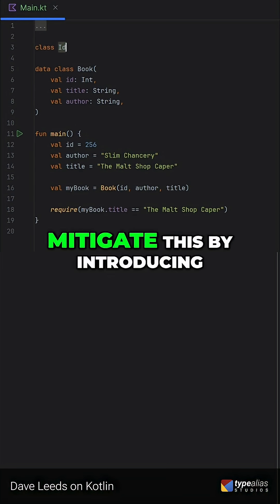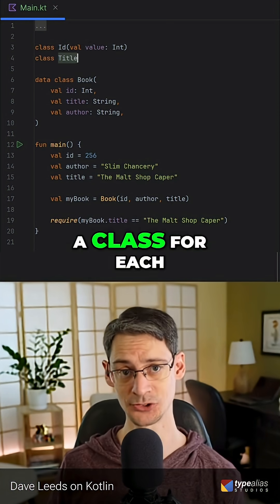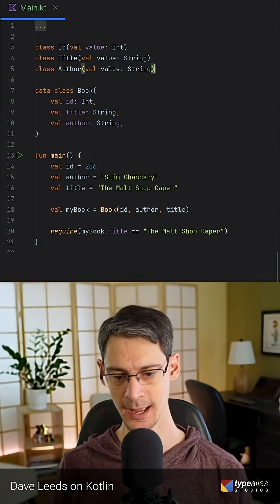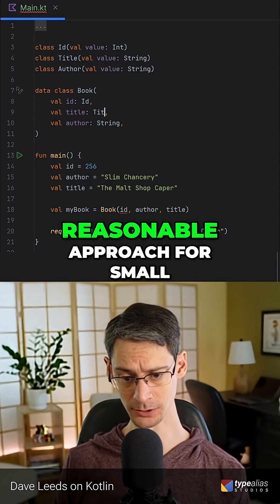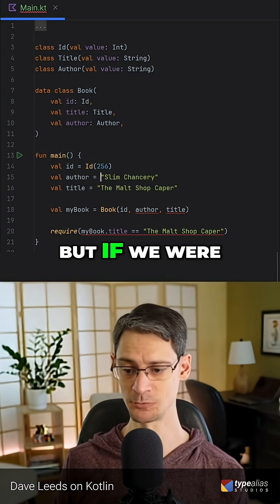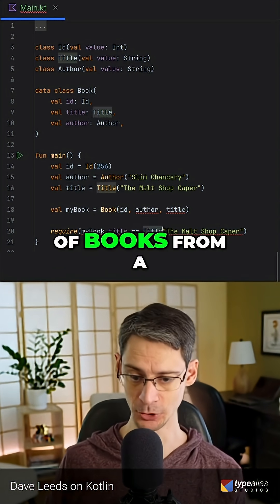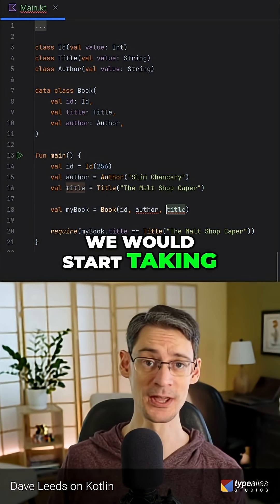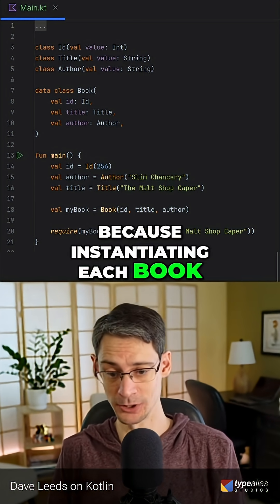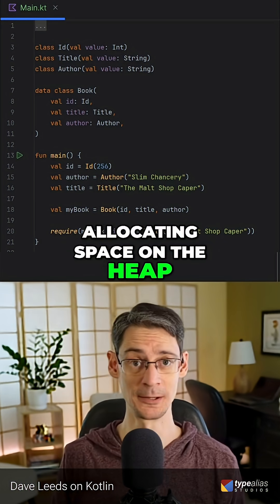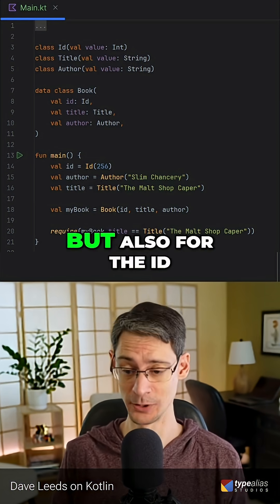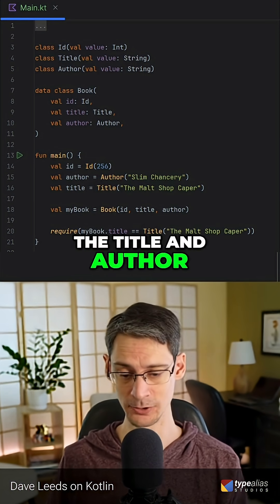We could help to mitigate this by introducing a class for each one of these parameters like this. This is a reasonable approach for small sets of data, but if we were processing a large batch of books from a file or a database, we would start taking a hit on performance because instantiating each book is going to require allocating space on the heap — not just for the books and the strings, but also for the ID, the title, and author of each one.